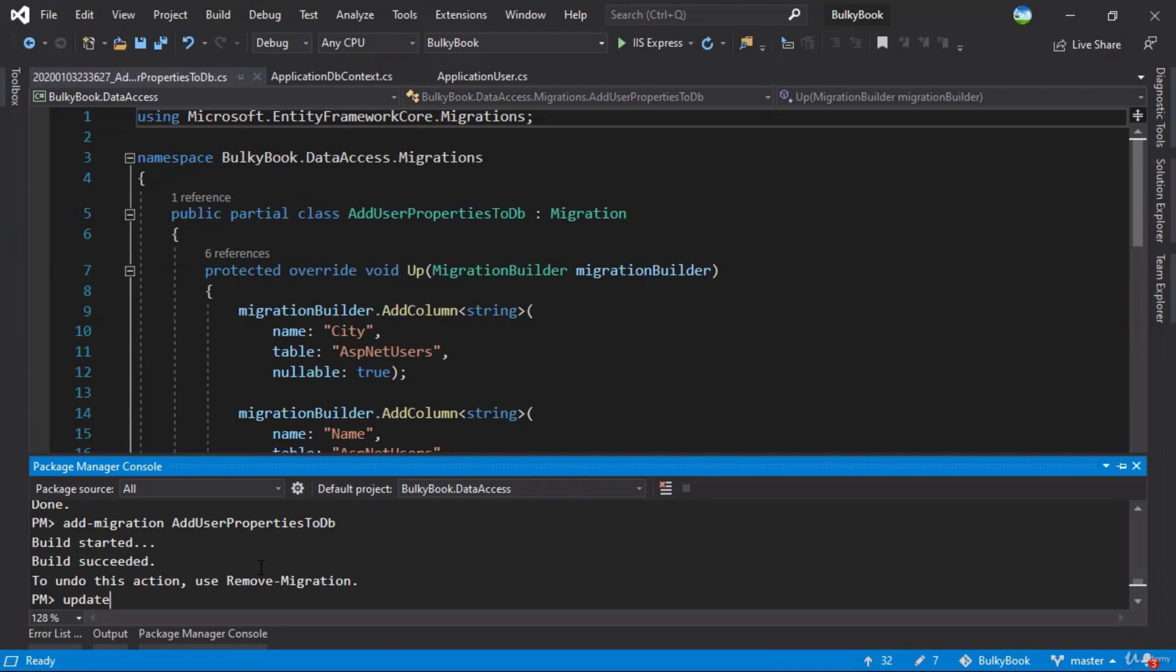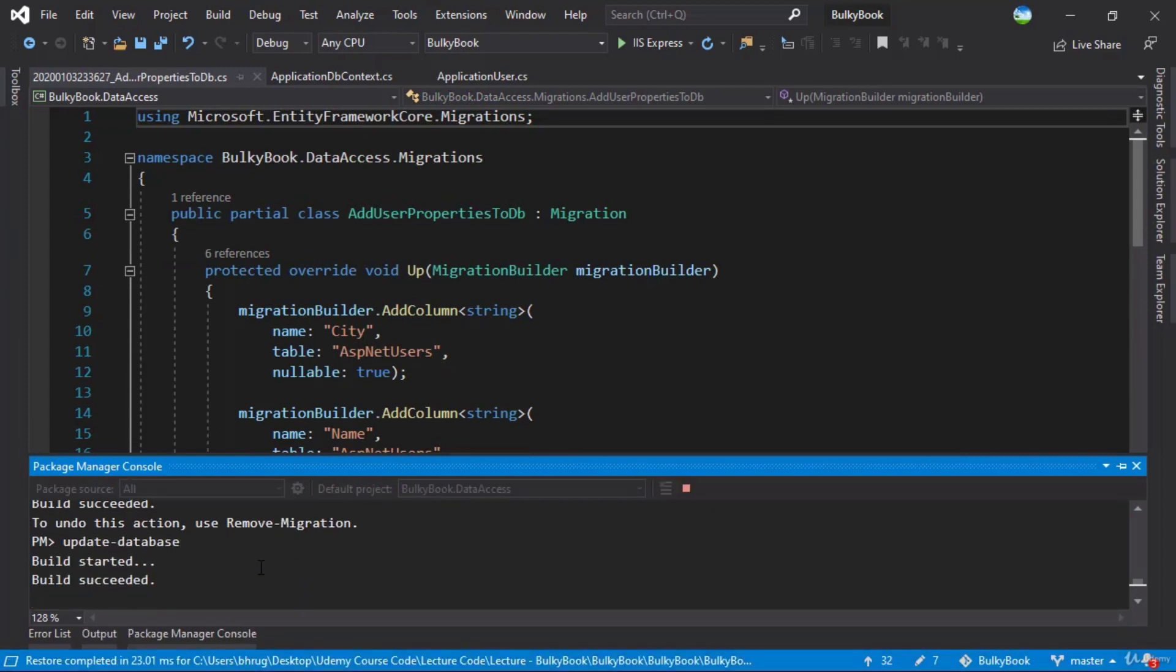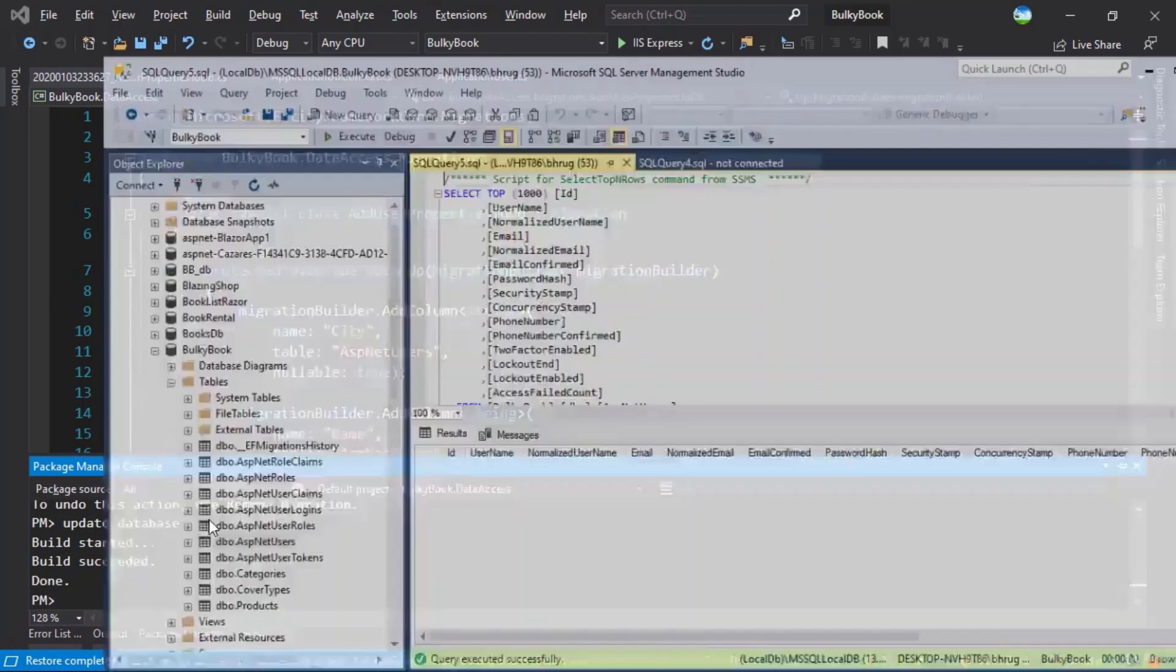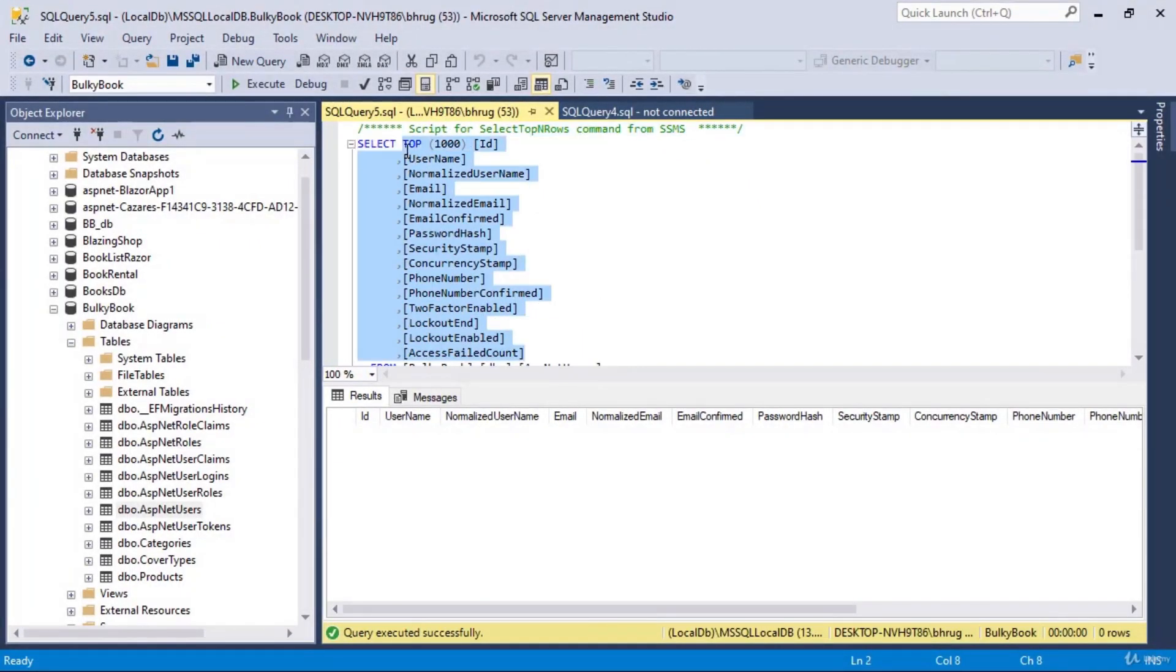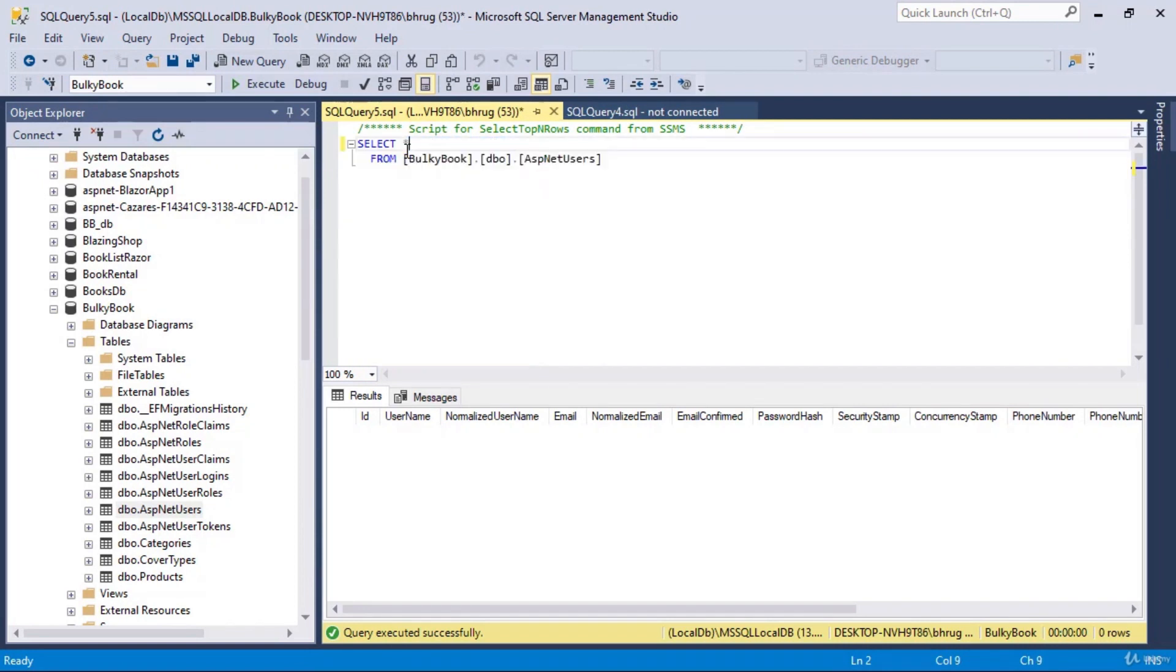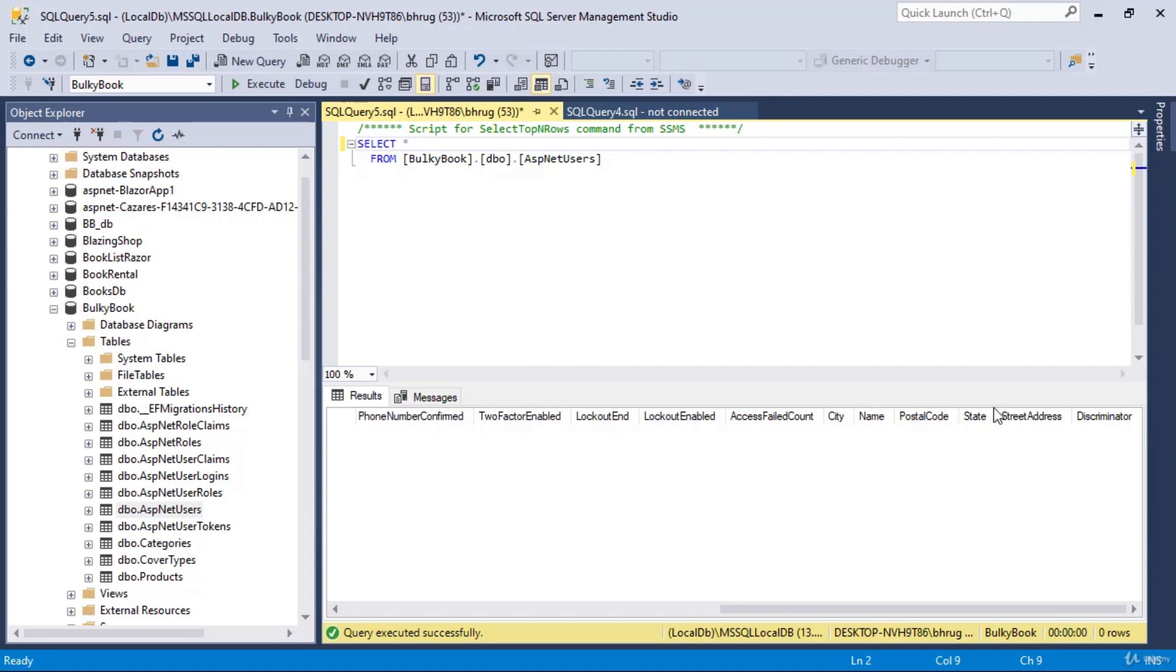Let's update the database. And once this is done, let's switch back to our SQL server and let's do a select star here so that we can see all the columns. If you go on the right hand side, you can see all the new columns here.